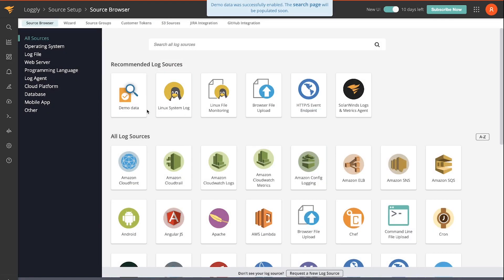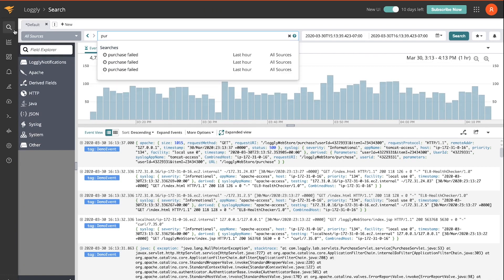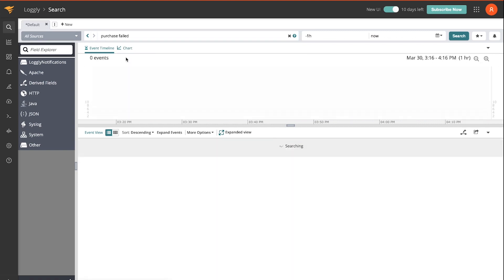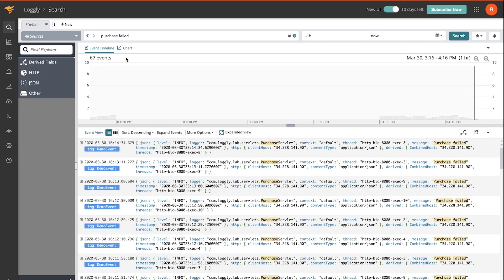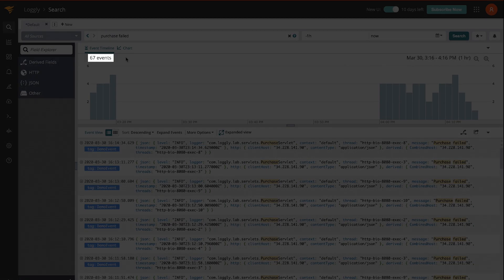Demo data is installed. Now we can go to the search and have a look around the tool. I'm just going to do a quick search for failed purchases. 67 events.